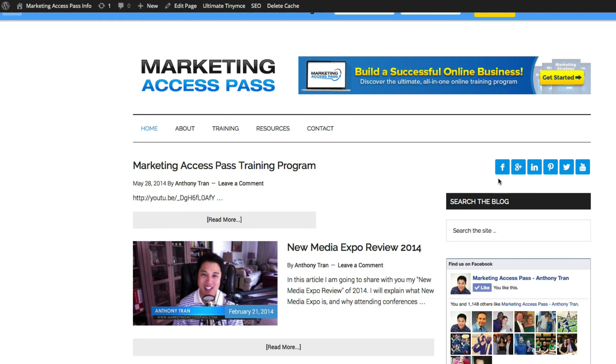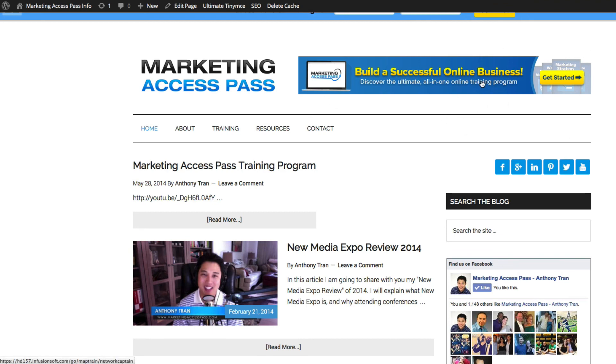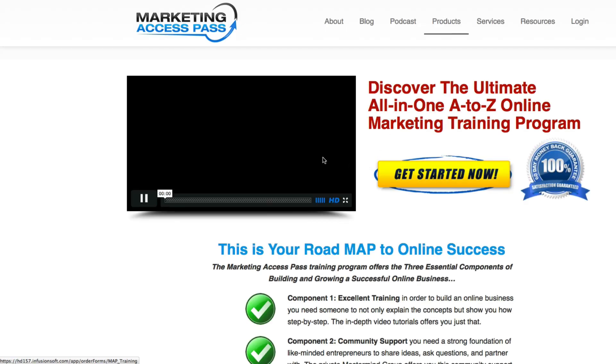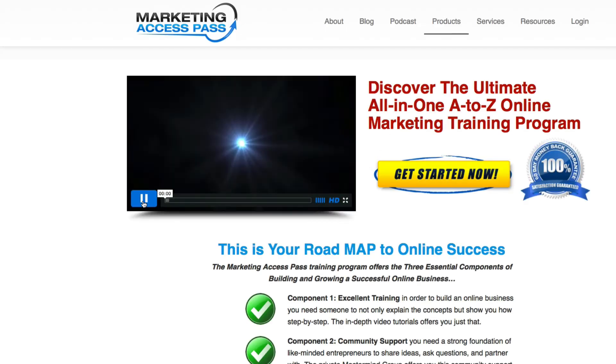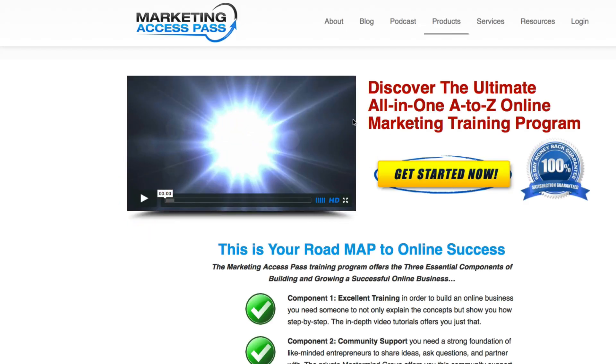As you can see, the social media icons went here and now I have the banner on the top of the website. What's great about this is just as before, you can click on this banner and it'll send customers to the sales page of the Marketing Access Pass training program.